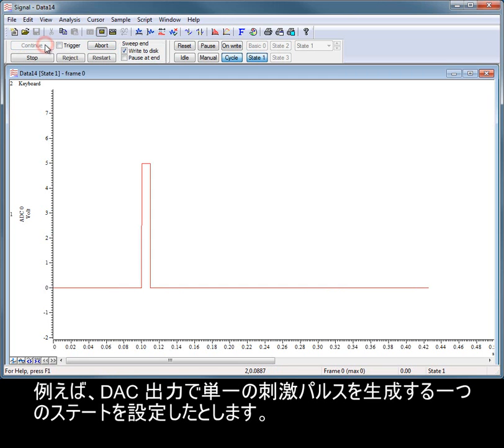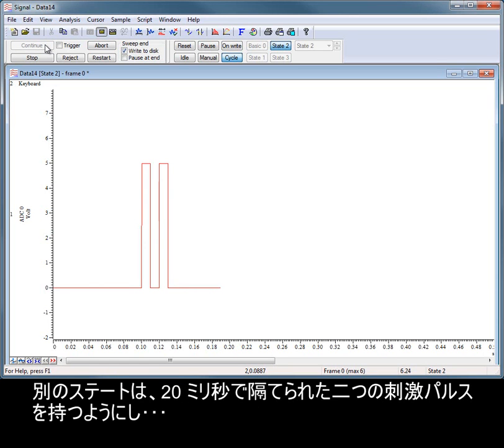As an example, you could set up one state that generates a single stimulation pulse on a DAC output, another state that has two stimulation pulses separated by 20 milliseconds,